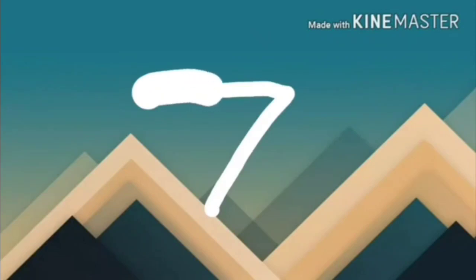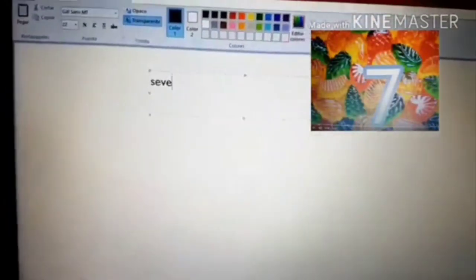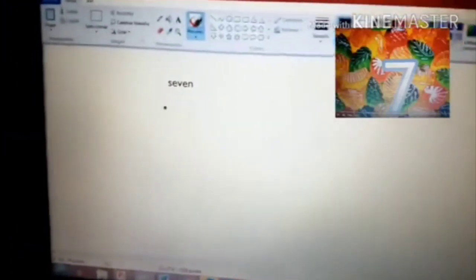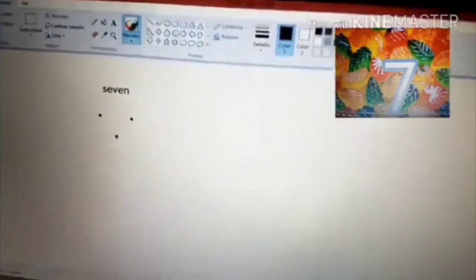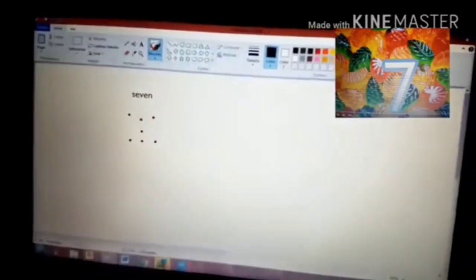Seven. You can do it. This is number seven. S-E-V-E-N. Seven. There's one, two, three, four, five, six, and seven. Seven dots. Trace number eight.